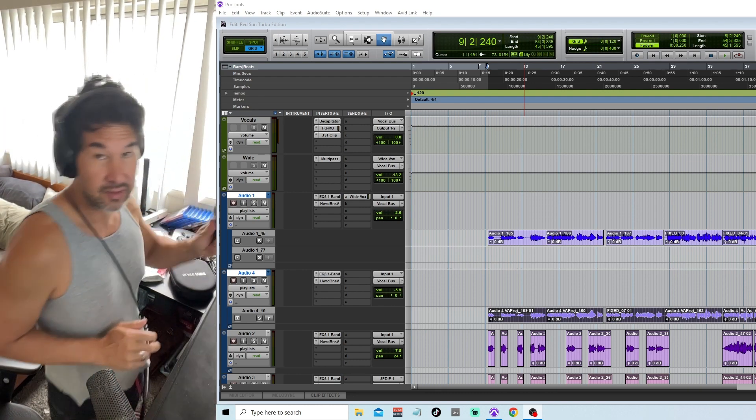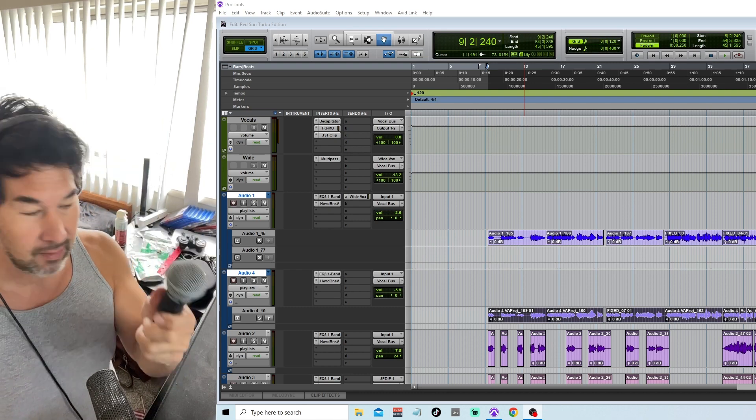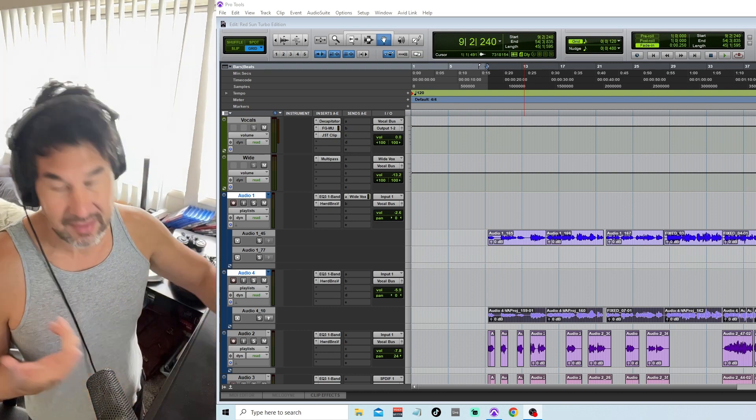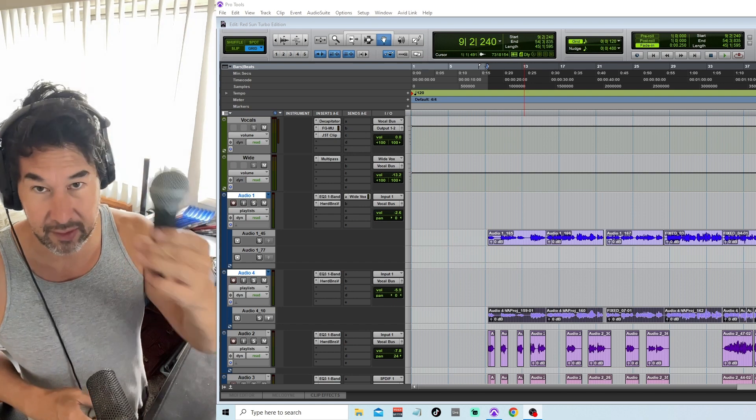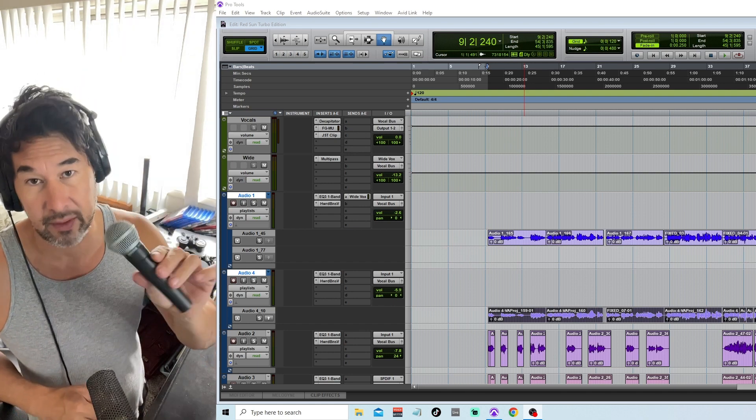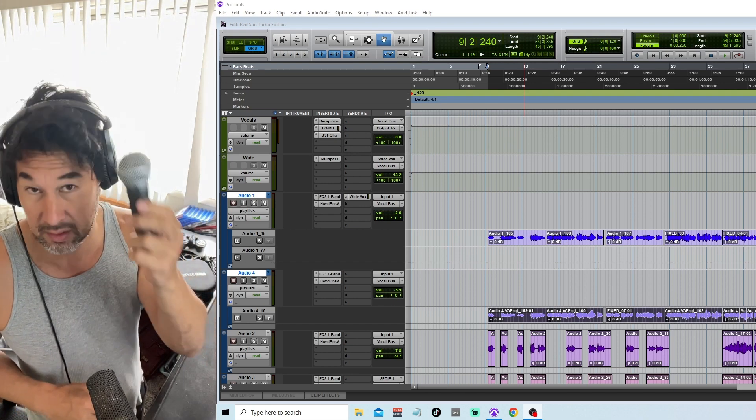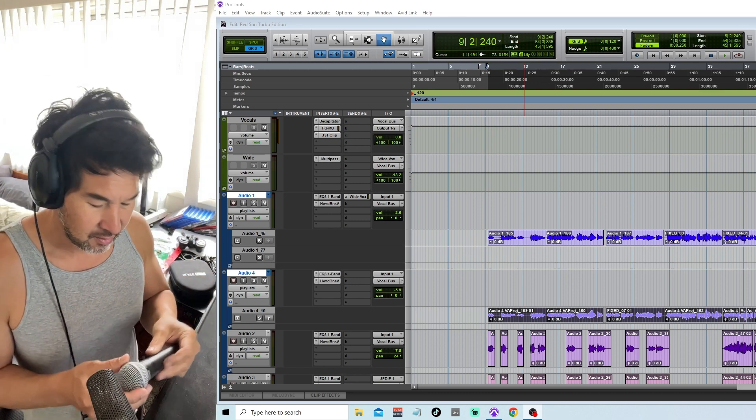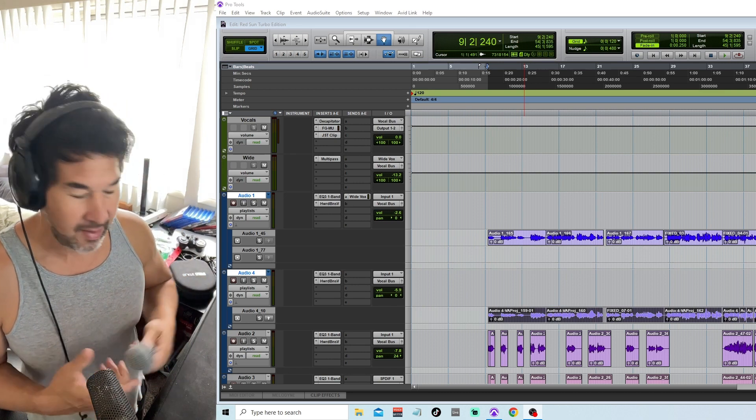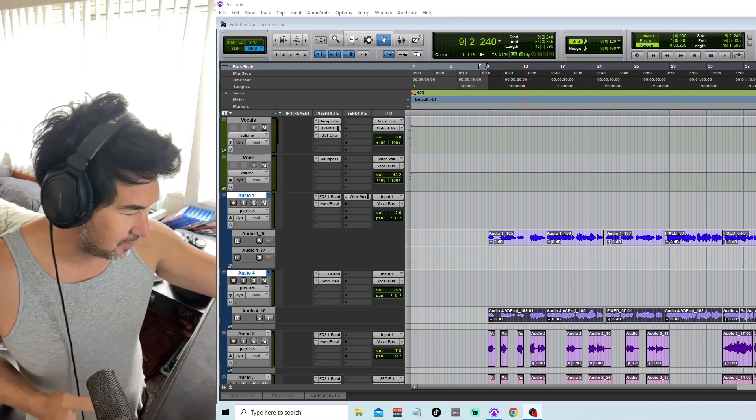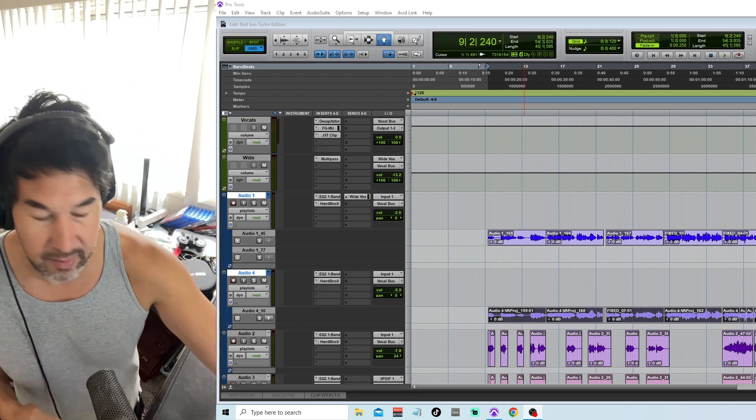Here's another good mic that I use, SM58. These are cheap mics. Well, the SM7B is 400, but this is like a $100 mic. If you're just starting out and you want a great mic, this is the one to get. Because you don't want to get a large diaphragm condenser if you're singing in your bedroom.